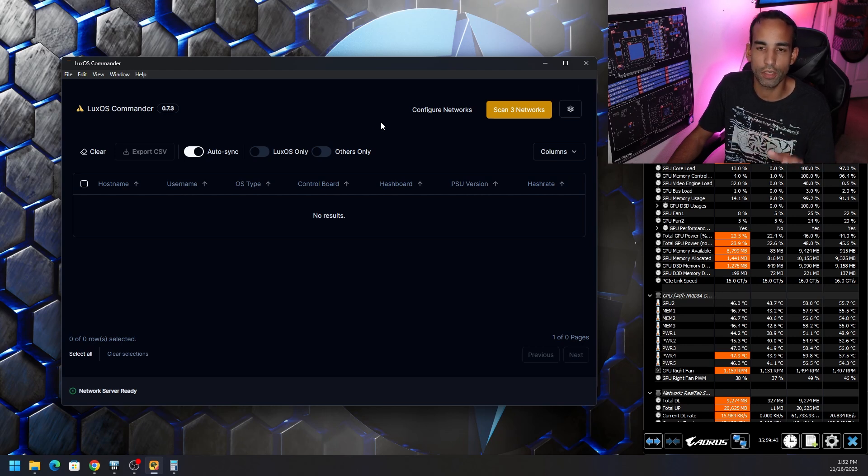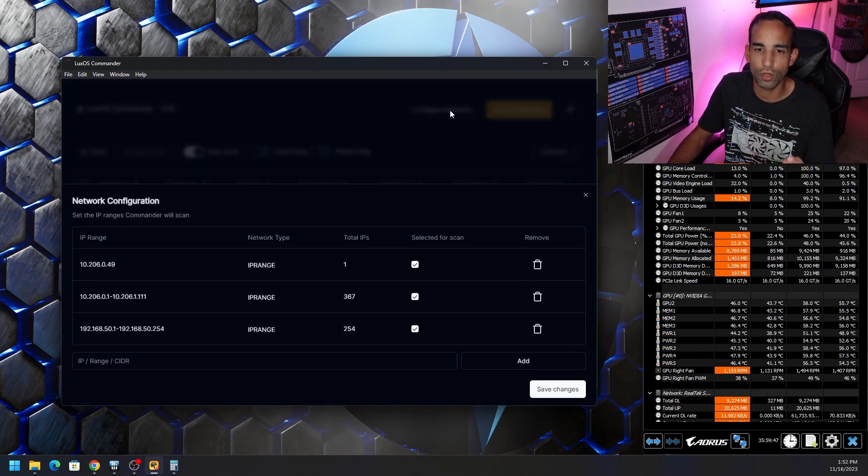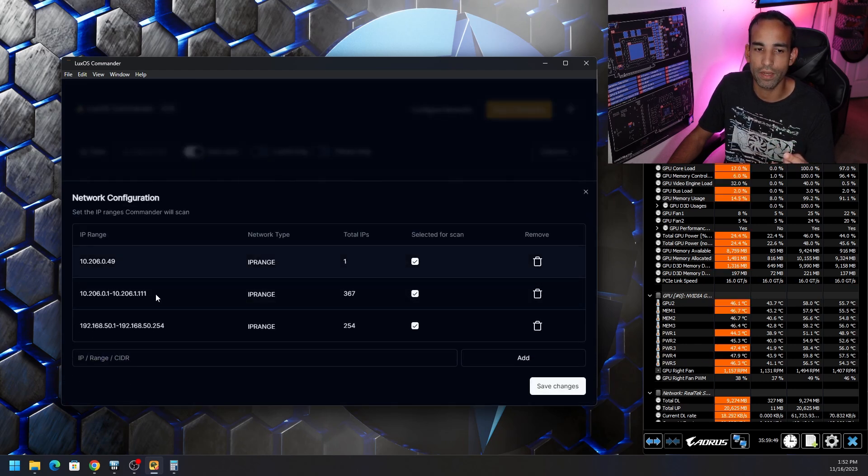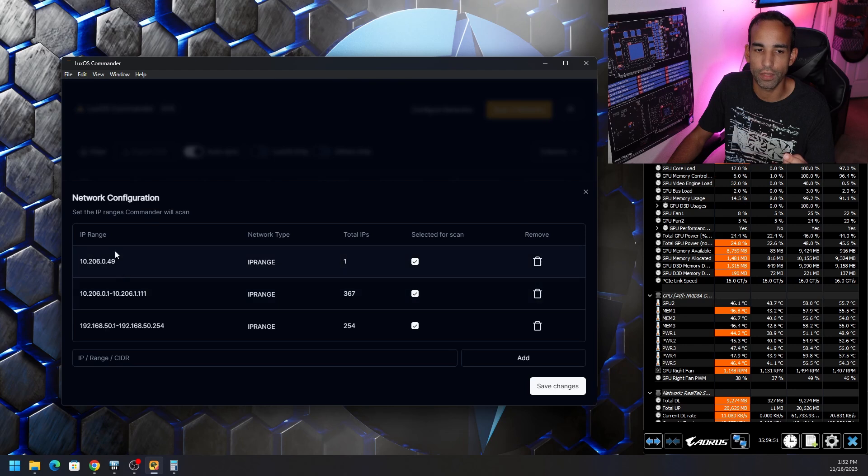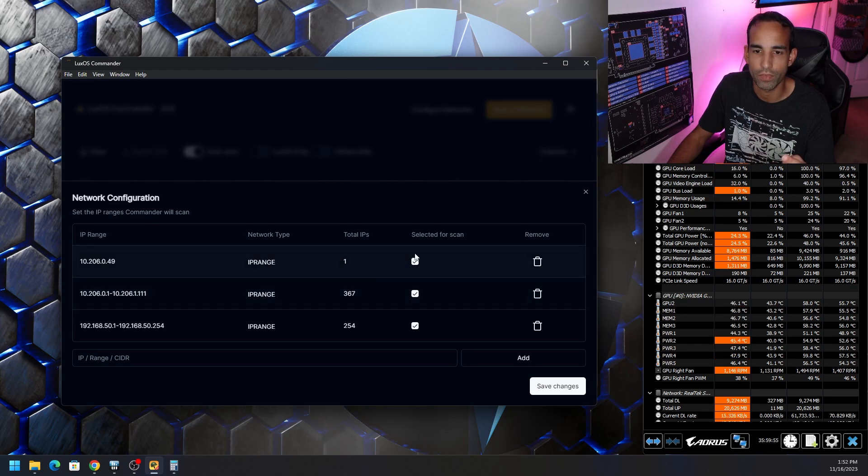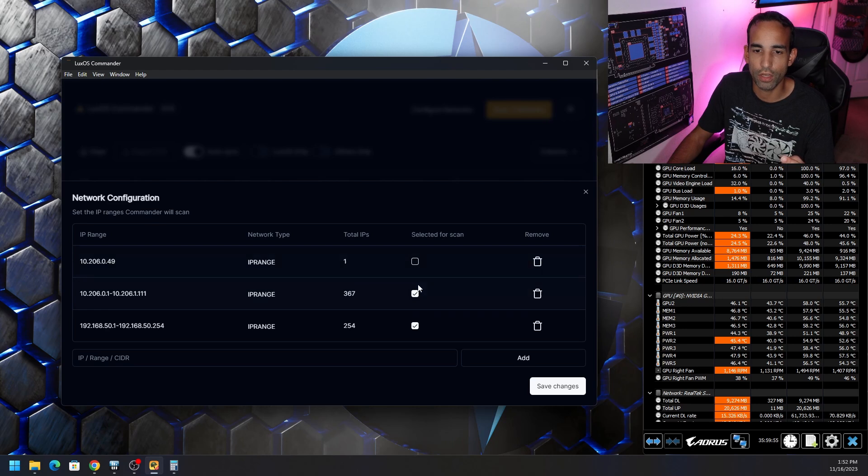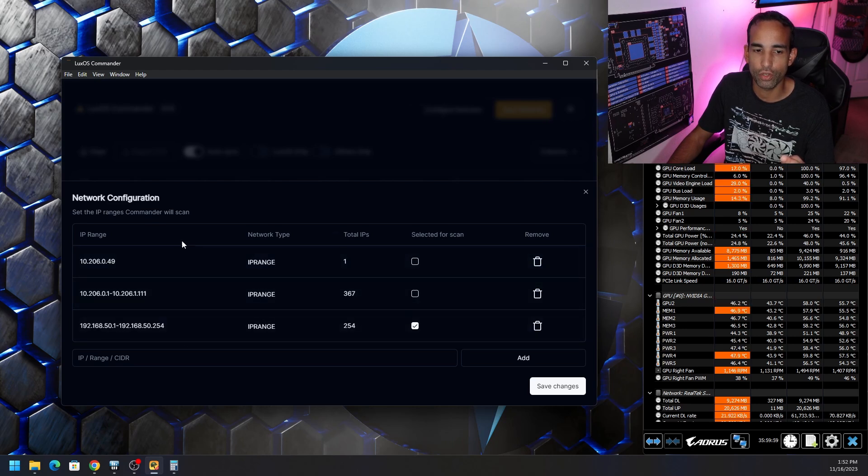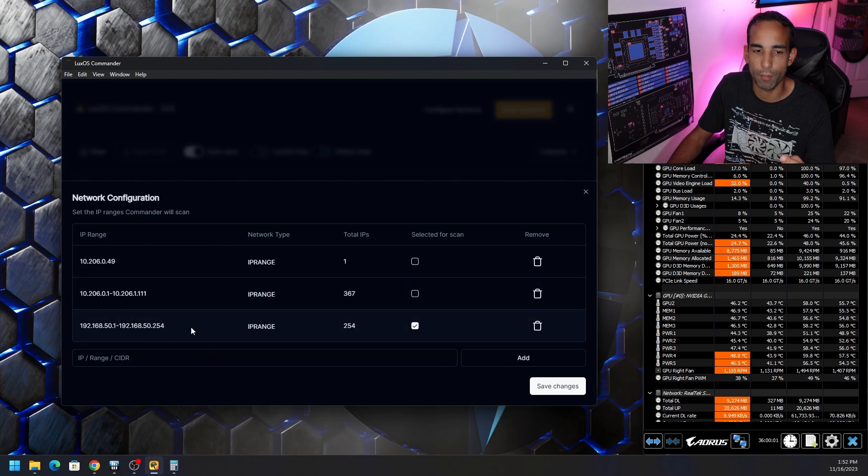But we just need to configure it and make sure that our network's on there. Now, by default, you're going to have two networks. So you need to configure the networks because the default ranges may not work for you. These top two may not work. You can just remove them by clicking the little trash can. Or you can uncheck them to remove them from the scan.